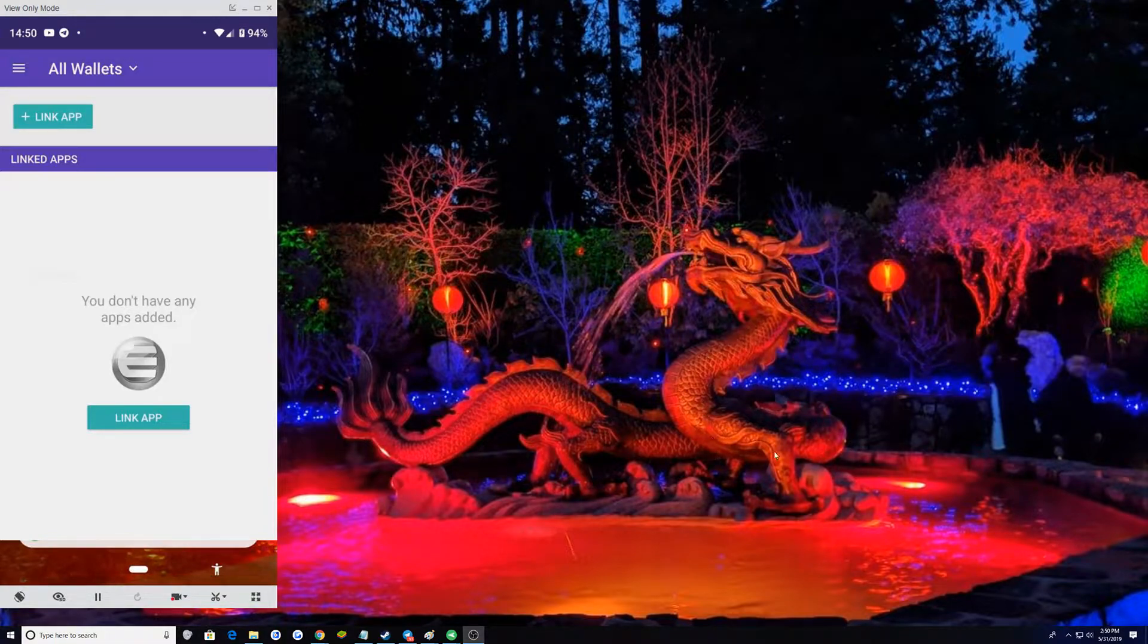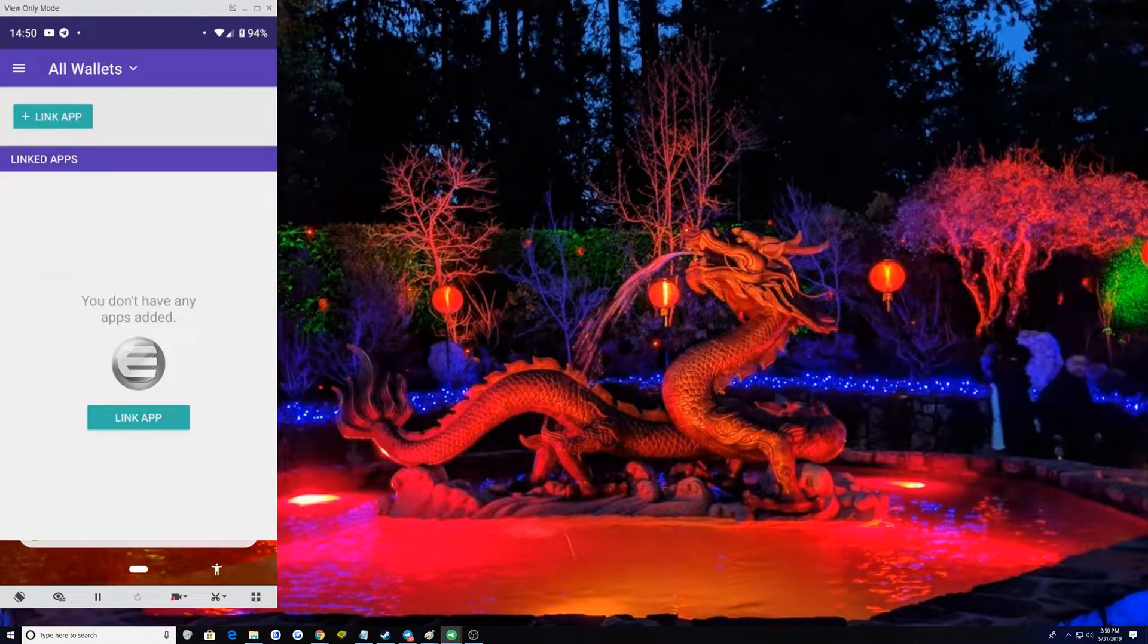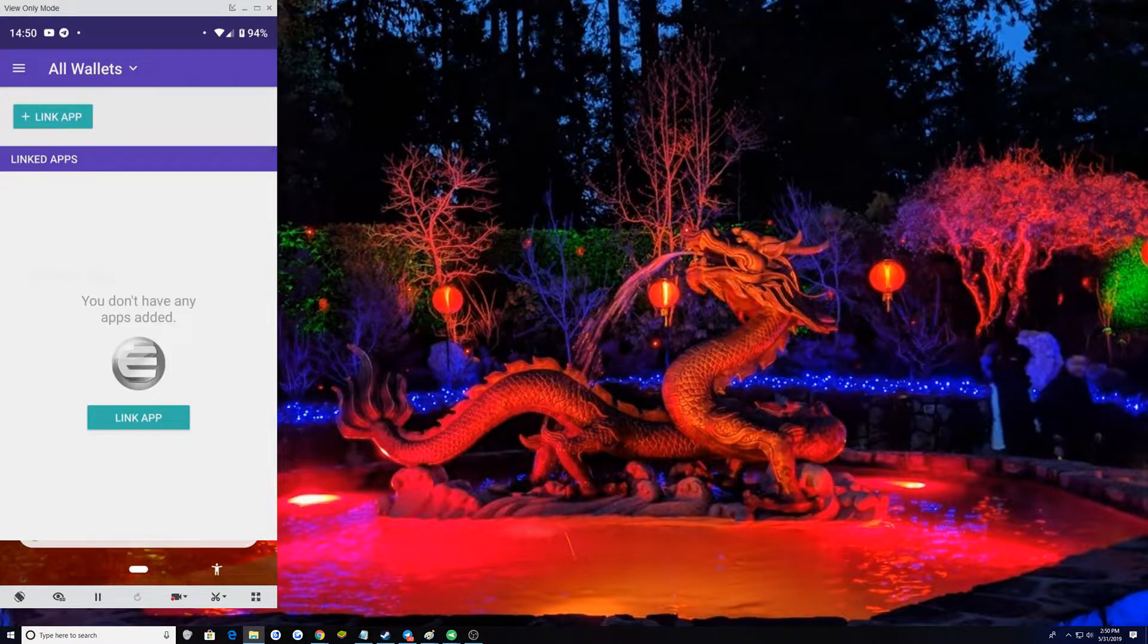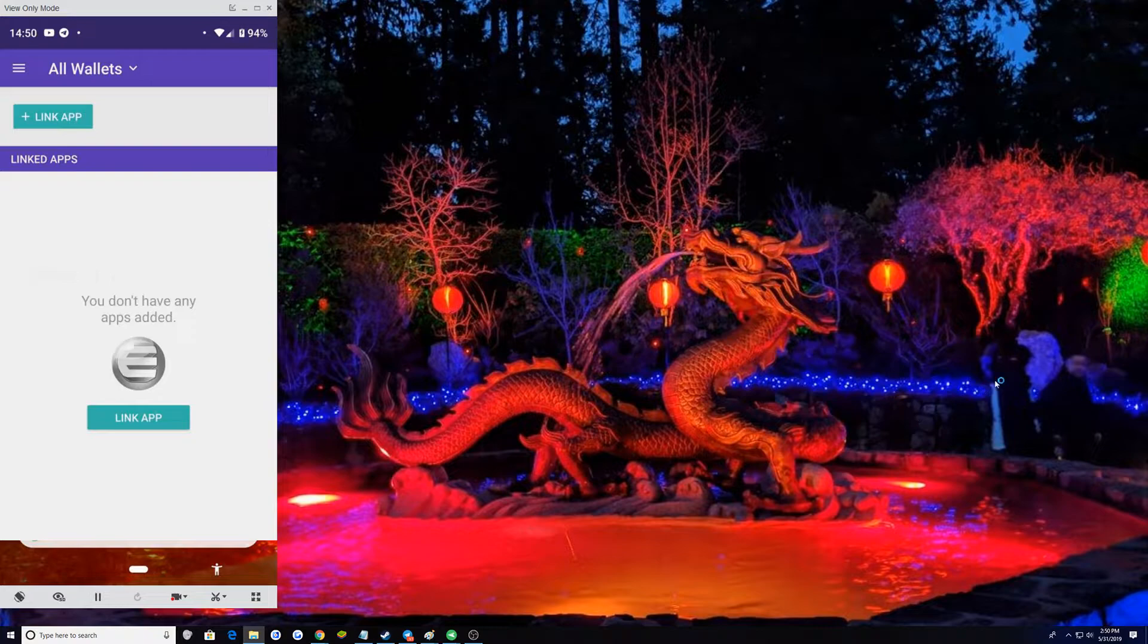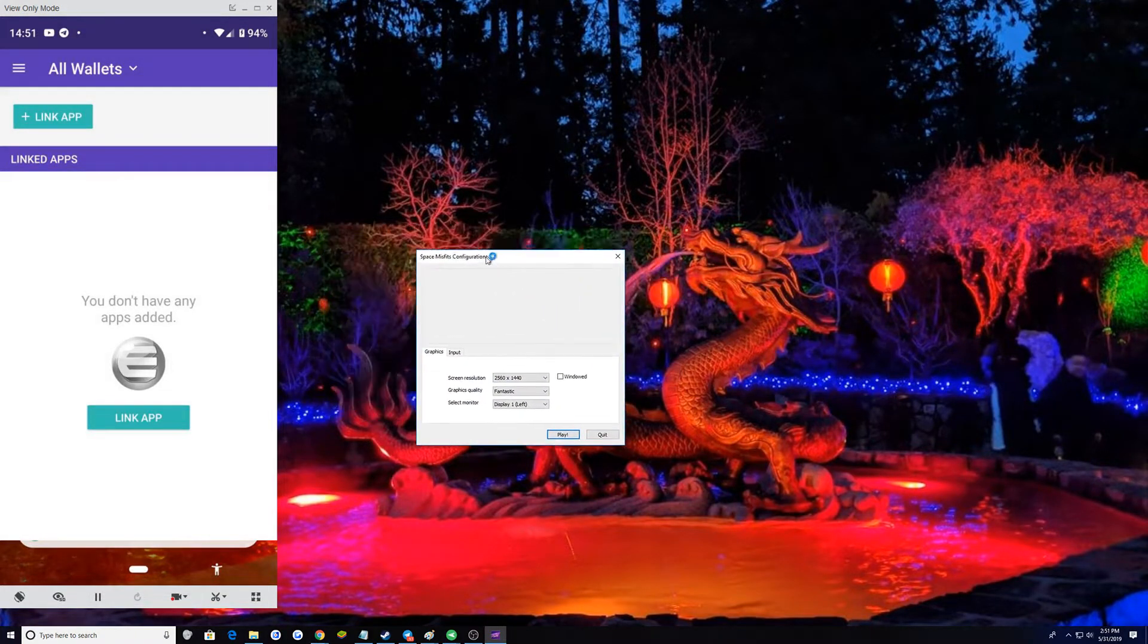Cool. Now, you load up whatever that asks for your link. Either it's a website or you have to log into the game to get that code. So I'm going to load up Misfits.